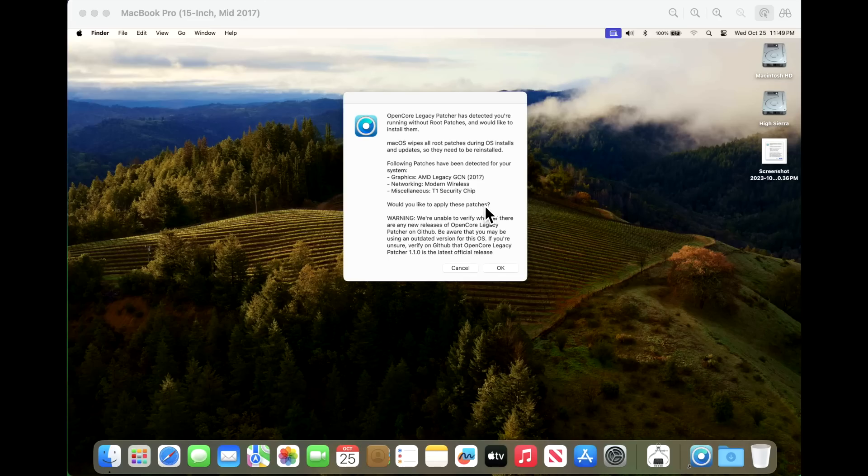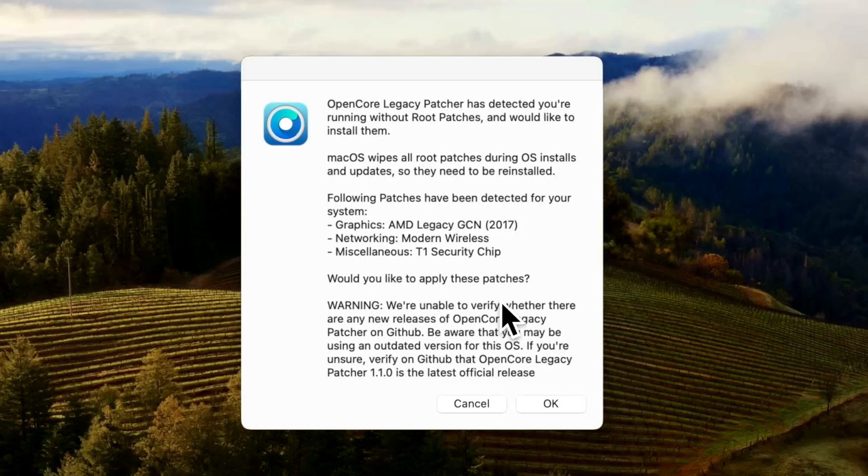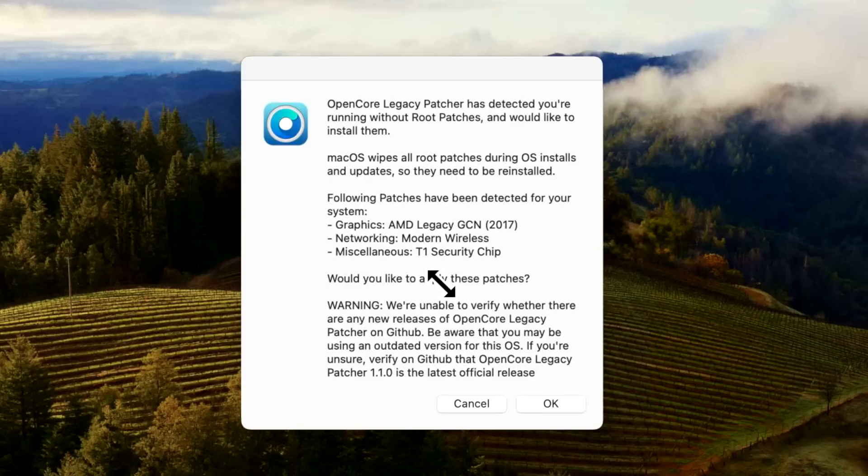Because it's basically saying the automatic root patcher has come up, which it should after we do an update. And it's saying that the root patches are not on there. We need to apply them. But there's a problem here. Notice this. Warning.